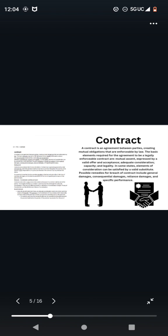A contract is an agreement between parties creating mutual obligations that are enforceable by law. The basic elements required for the agreement to be a legally enforceable contract are mutual assent expressed by a valid offer and acceptance, adequate consideration, capacity, and legality. Possible remedies for breach of contract include general damages, consequential damages, reliance damages, and specific performance.